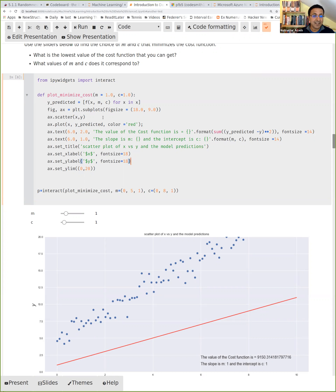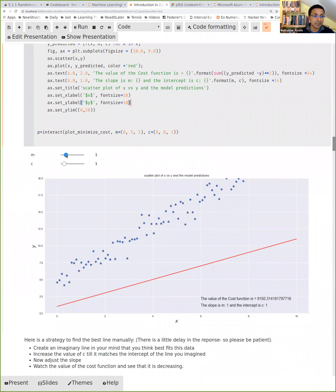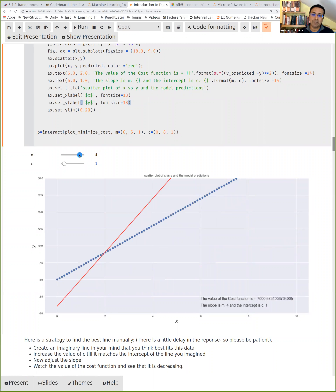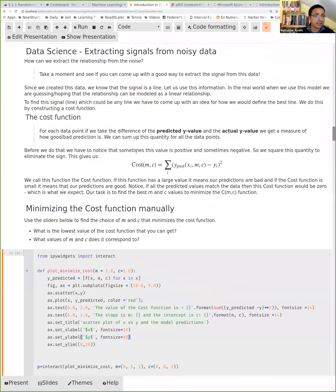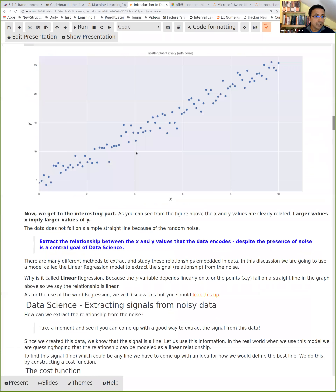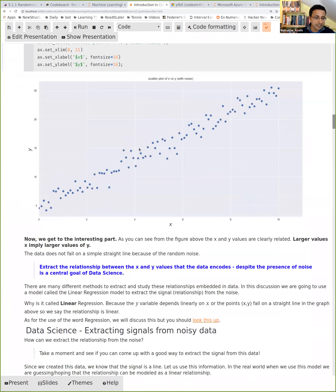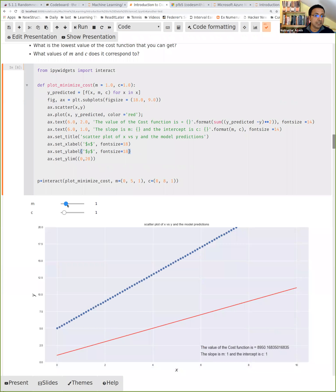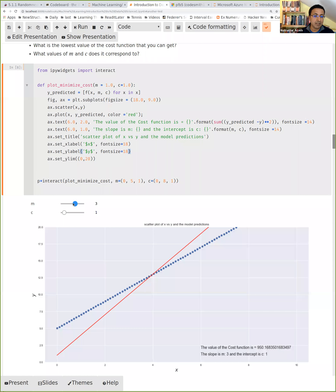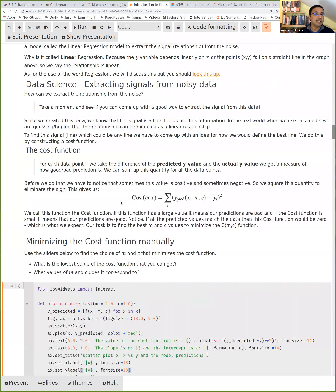So we just take the predicted value, subtract the actual value — it will be a function of m and c — and now find the best values of m and c that minimize this cost. We can do this manually: I can adjust sliders to change m and c and watch the cost function. My strategy is to first find a c value that matches the line I imagine, then increase the slope. This seems quite reasonable — the line passes through the data. By doing this manual procedure, I've predicted m ≈ 2 and c ≈ 5. And indeed we encoded the signal by choosing m = 2 and c = 5. By manual minimization I have rediscovered those values.